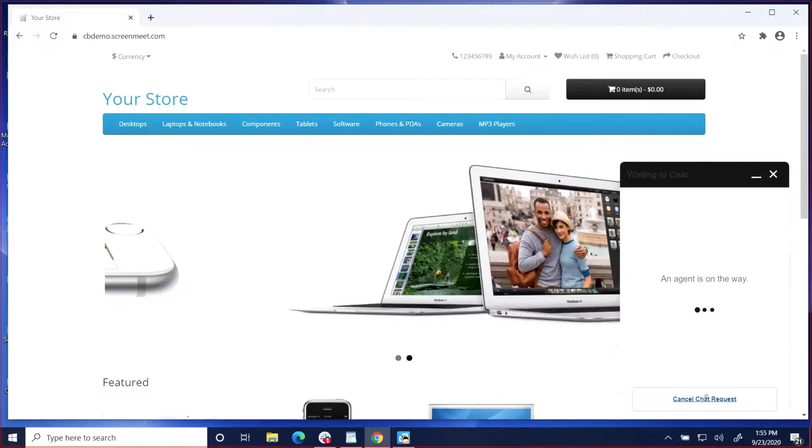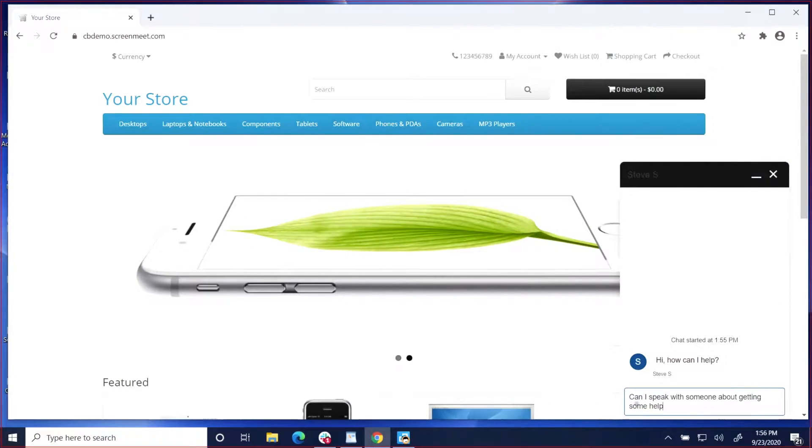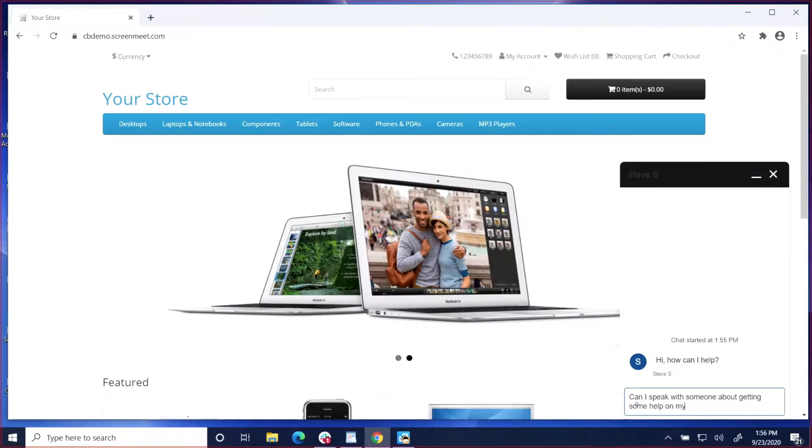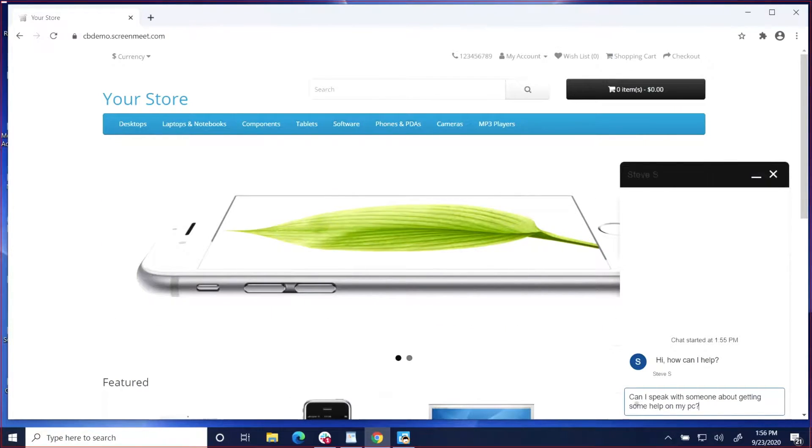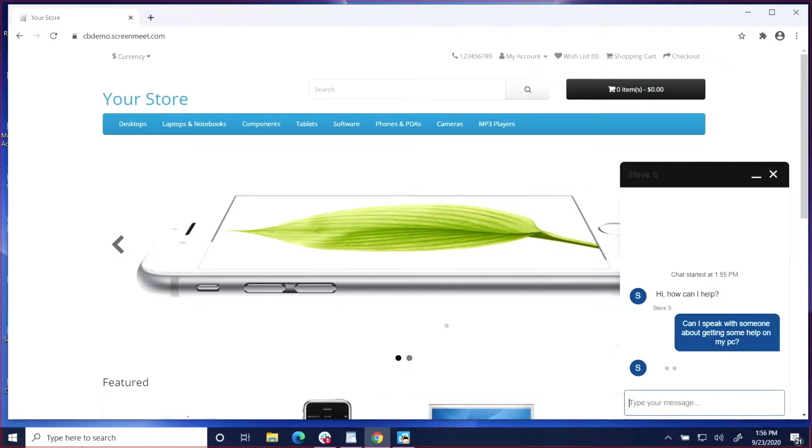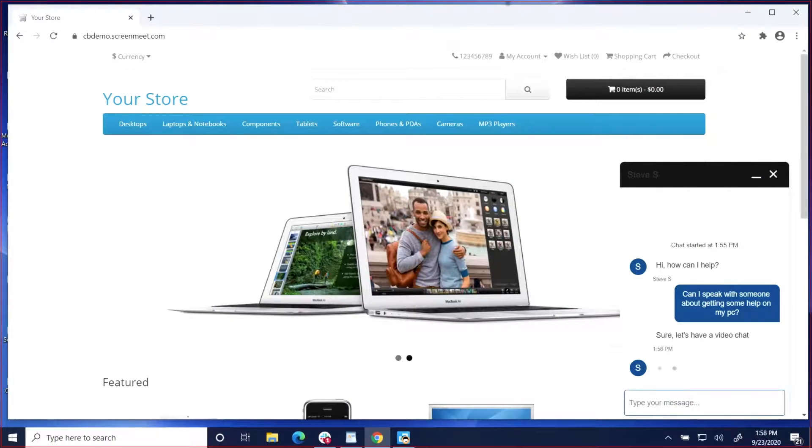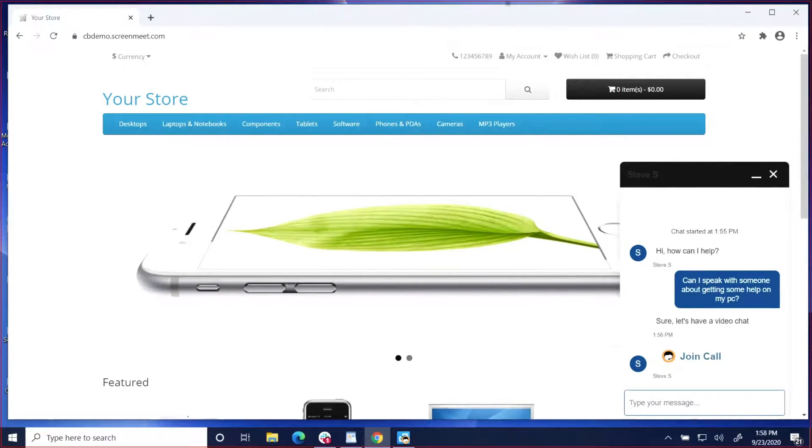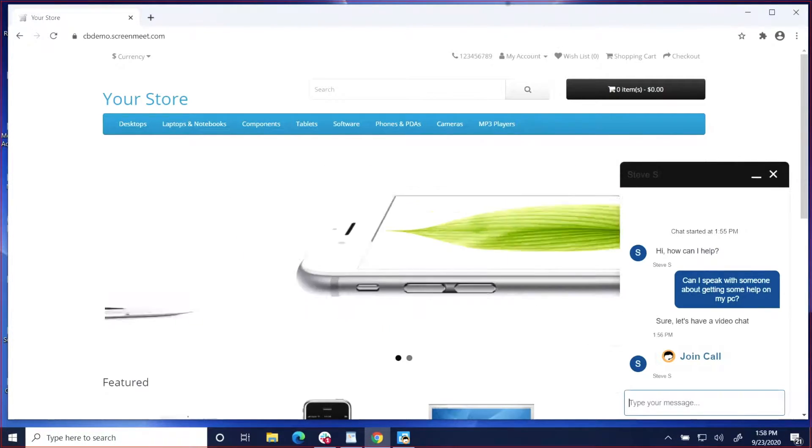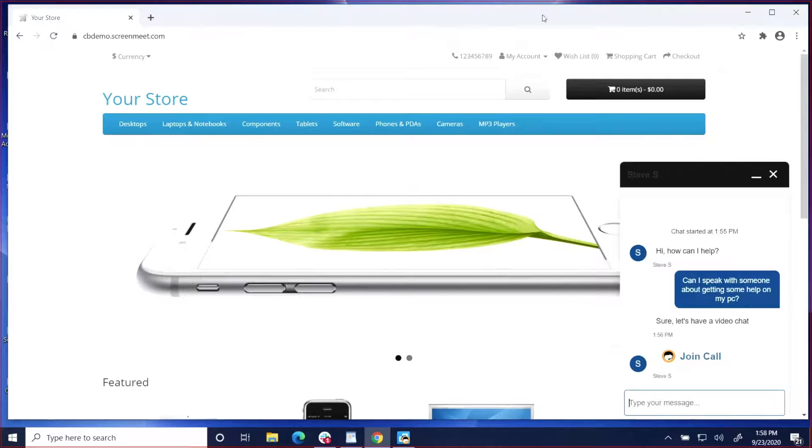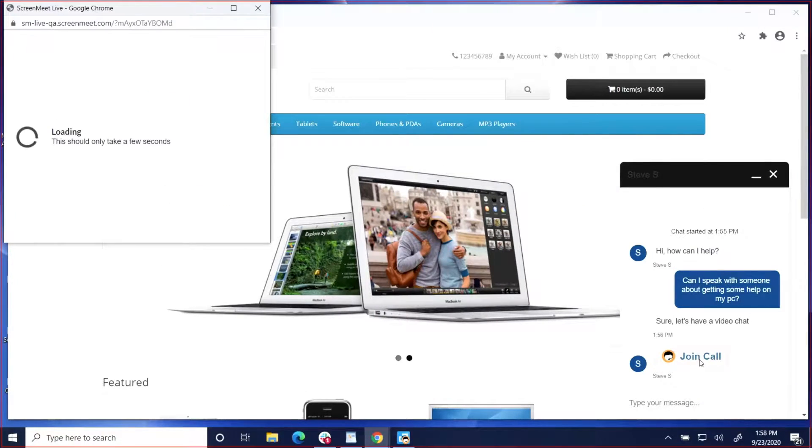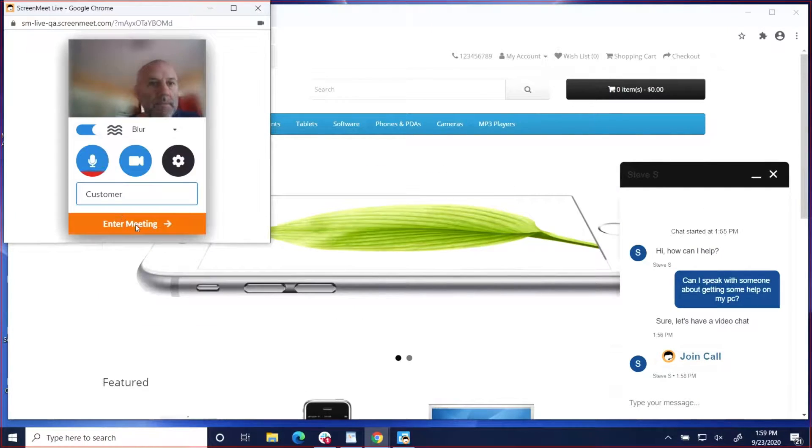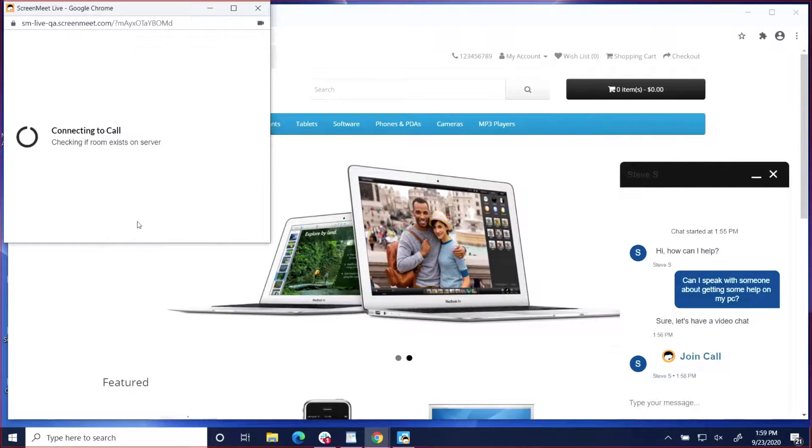In the second demo, we'll take a look at a remote support session. Again, we have the customer submitting a chat to a customer service agent. This time, the customer will request help on their PC, and the agent will send the Join Call button back to the customer. When the customer clicks on the Join Call button, they'll enter the video chat session.